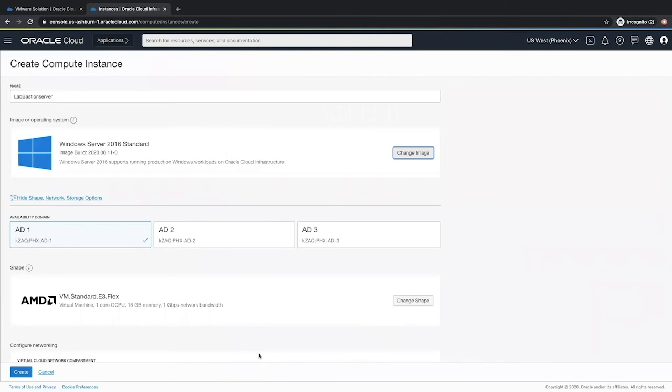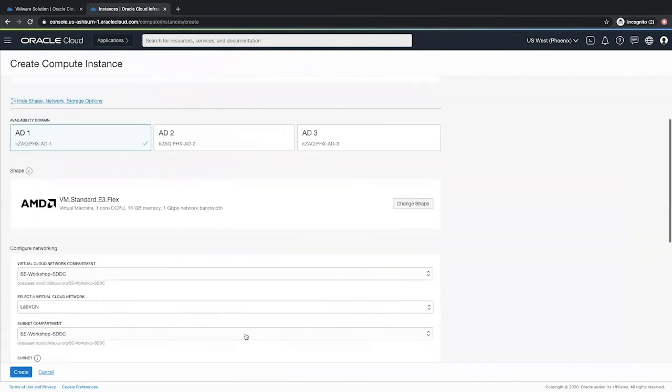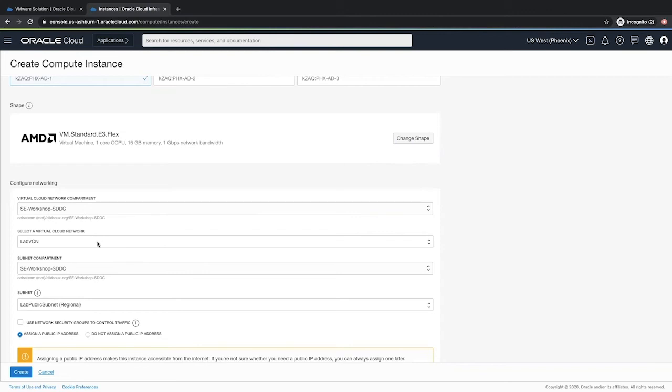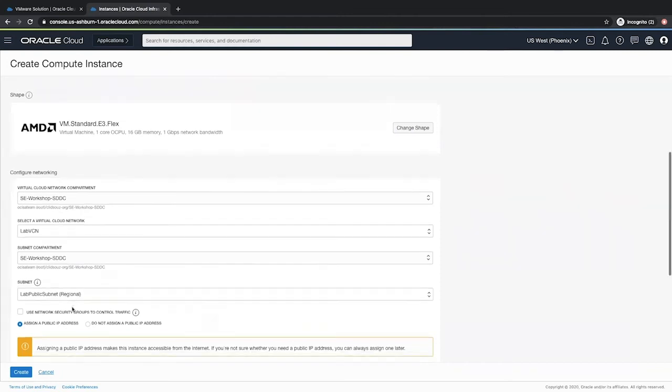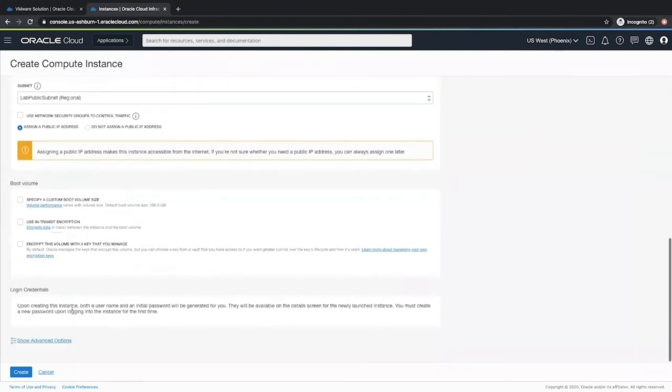Select the availability domain where you want to host your bastion server. Let the image shape be the AMD VM Standard E3.flex. Make sure you have selected the VCN that you created for your lab and the public subnet that you just created. Leave all other options as default and click create.